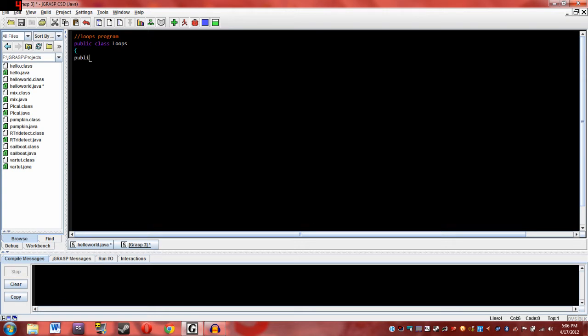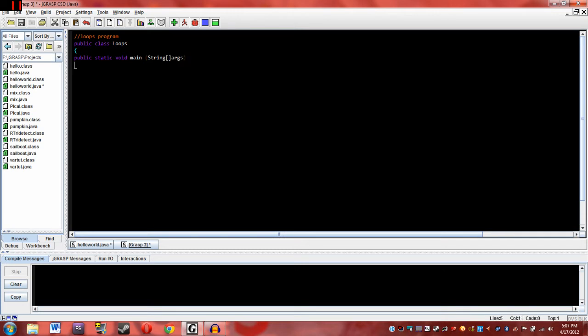And then type in public static void main string, these two back facing braces, and then args. That's just something you'll have to remember. Then the two closing curly braces, and then here let's get started.